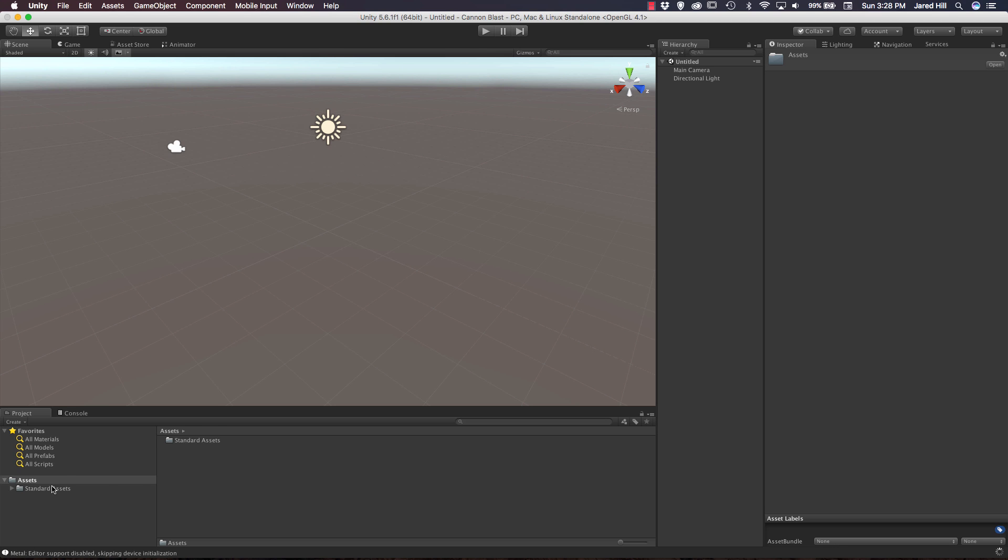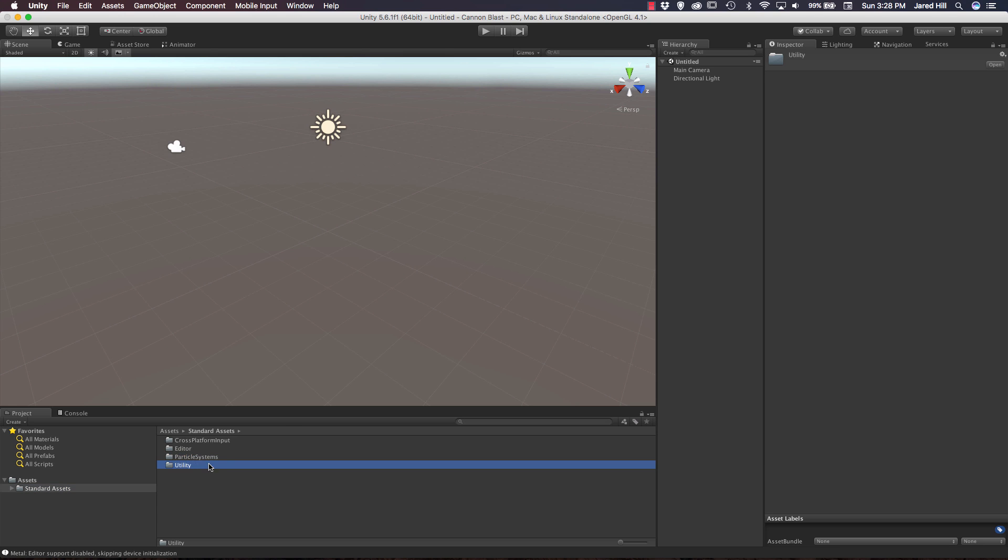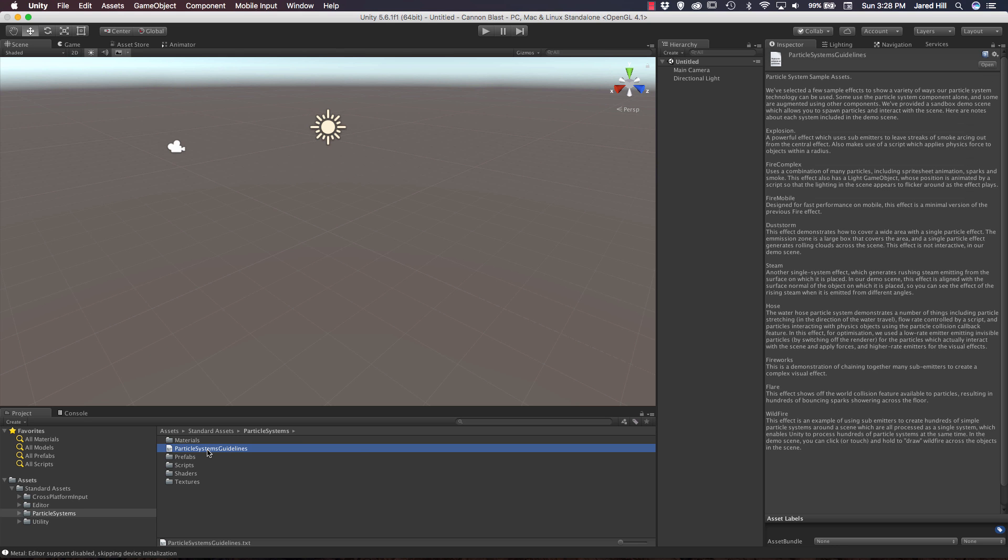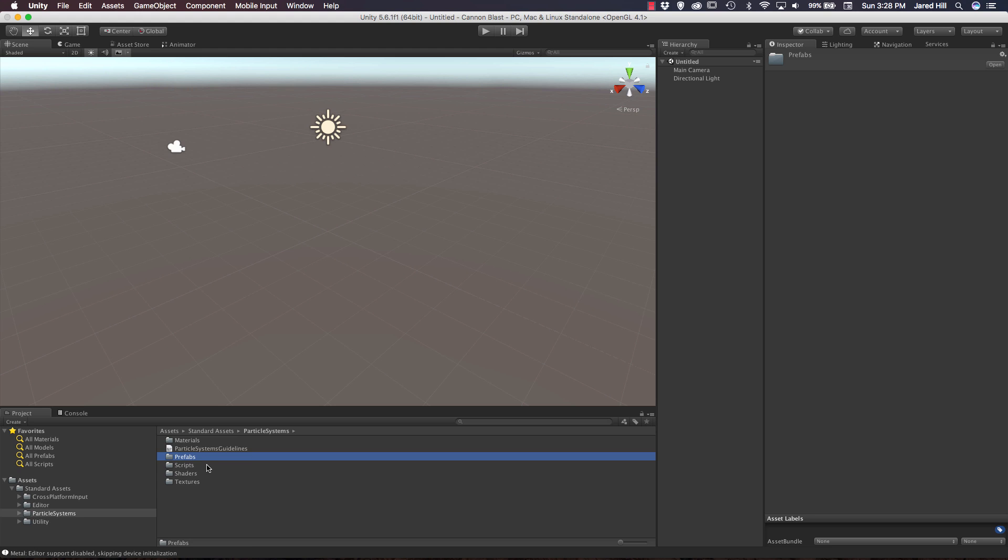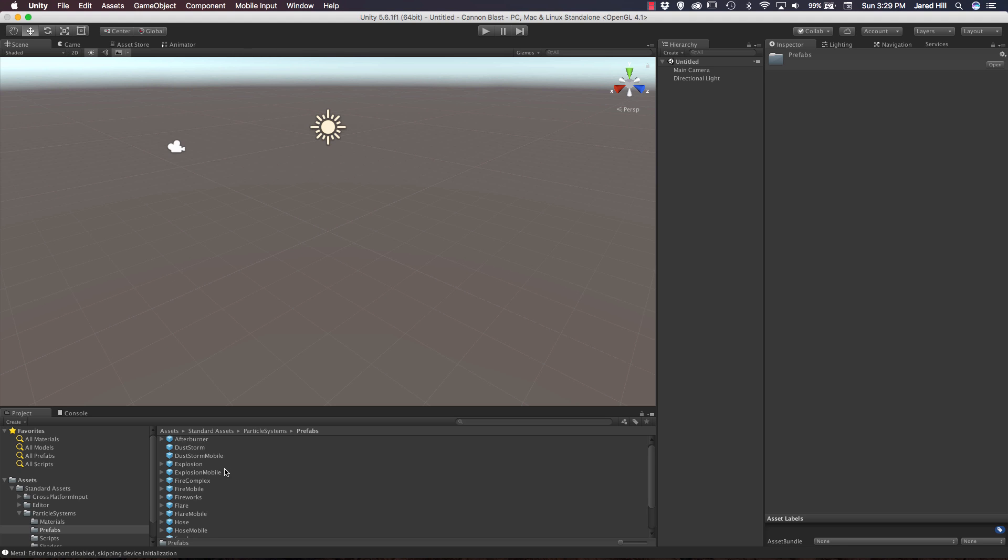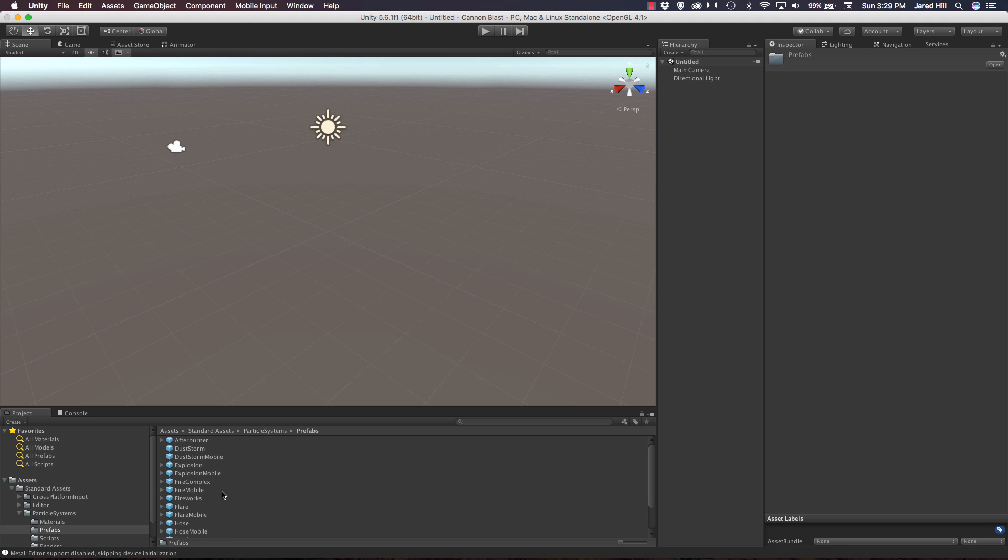Now that that is imported, we can click on our Standard Assets. As you can see, it actually created four new folders for us. We've got the cross-platform input, an editor folder, a particle systems folder, and a utility. Let's go into particle systems. We've got materials, a guideline file, some prefabs, scripts, shaders, and textures. If we go into our prefabs, these are the ones that we're primarily going to be using for this game. We're going to be using like Smoke Trail, Explosion, and things like that.